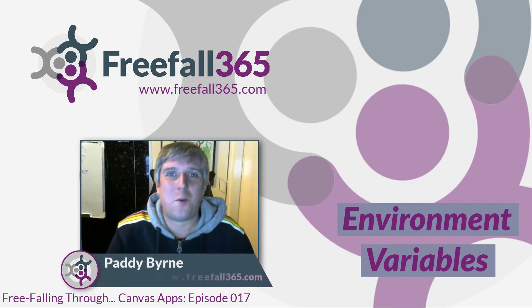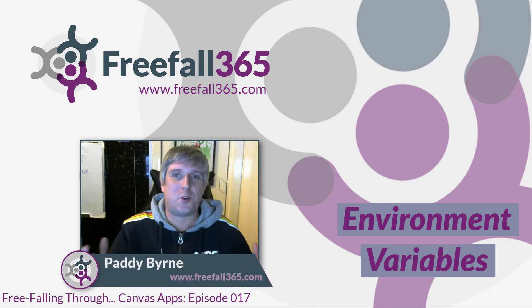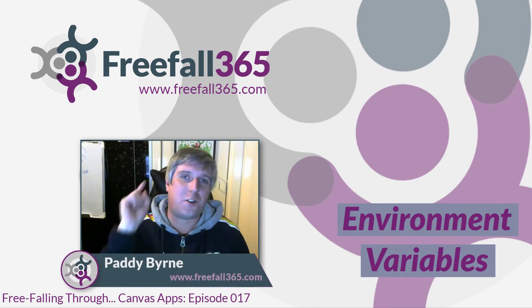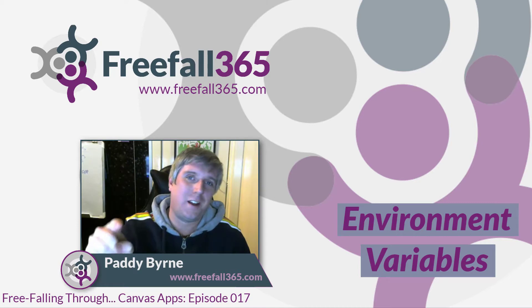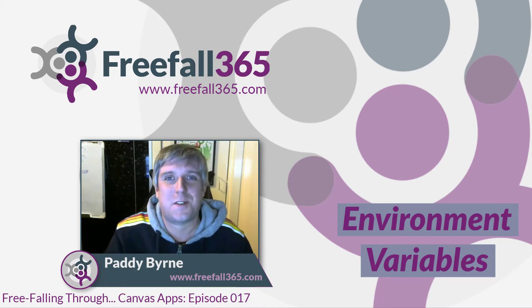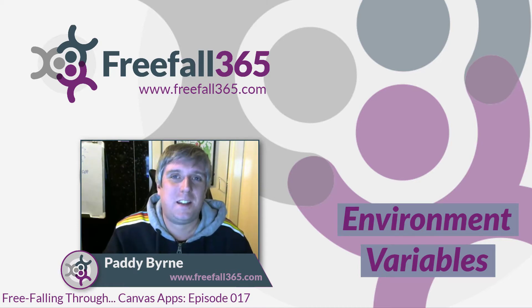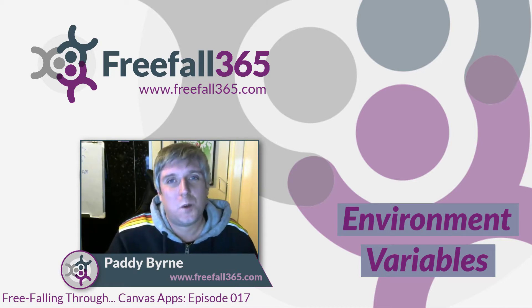Hi there, I'm Paddy Byrne and welcome to another episode of Free Falling Through Canvas Apps. In today's episode,